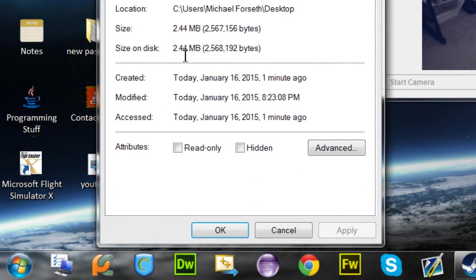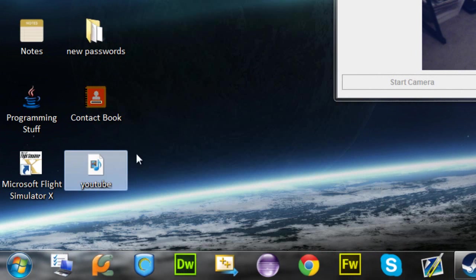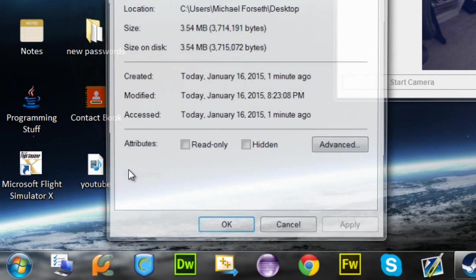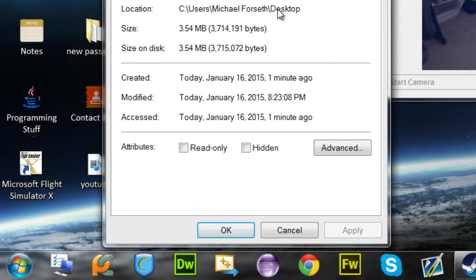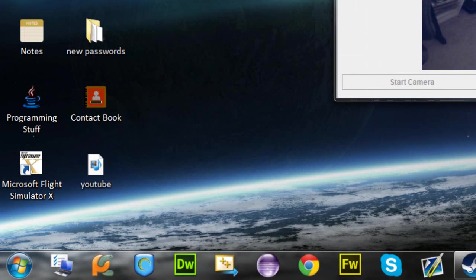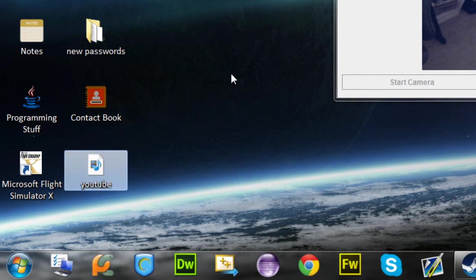So if I right click on this, click properties, it's 2.4 megabytes, and then if I get it to take some more pictures, it will go up, and now it's 3.54 megabytes, and it's going to keep going up.